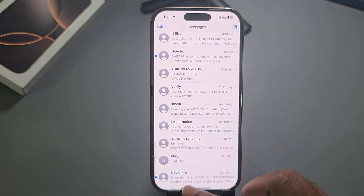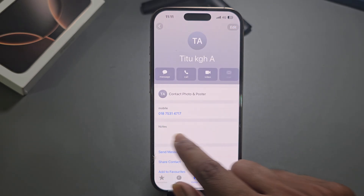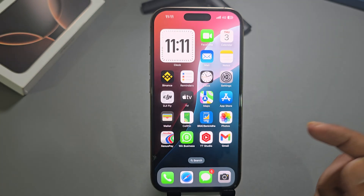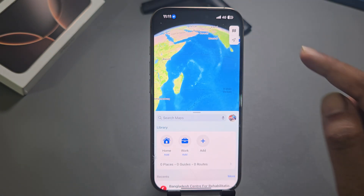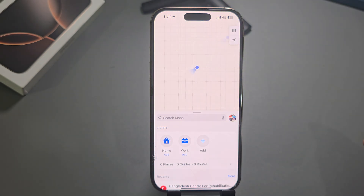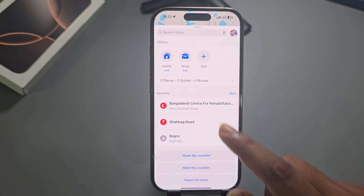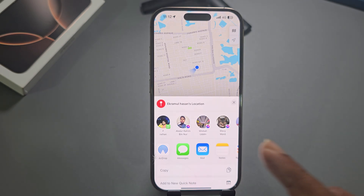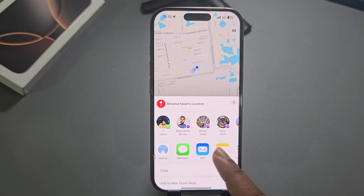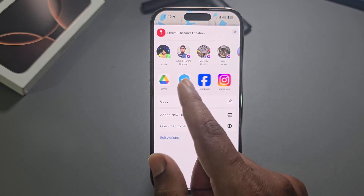That's one way. Another way, you can go to your Contacts, select any contact, and you can share from there as well. But the safest way is to go to your Maps app, tap the arrow in the top right corner — it will show your current location — then scroll down and you can see 'Share My Location'. Simply press on Share My Location.